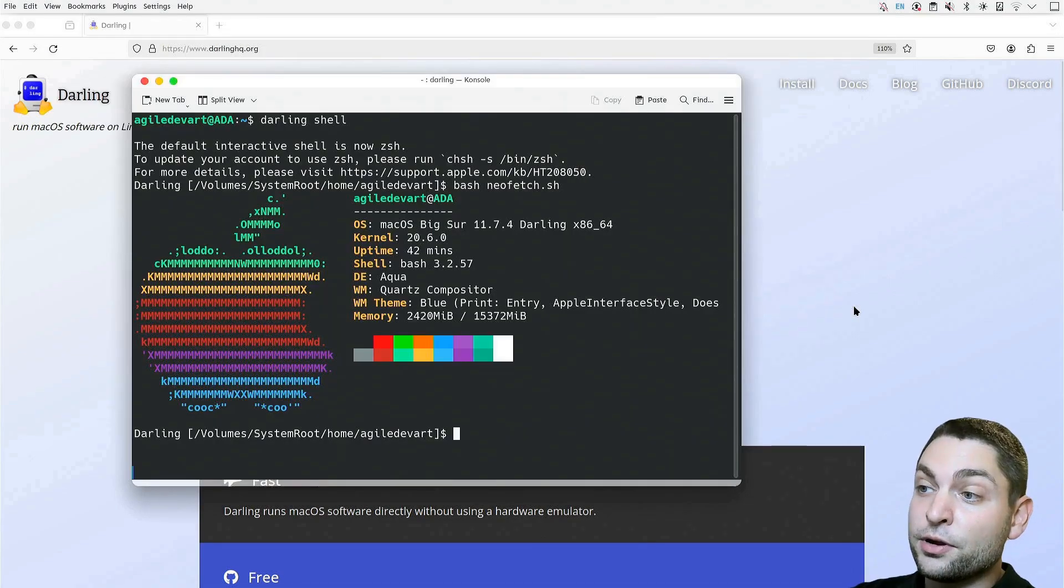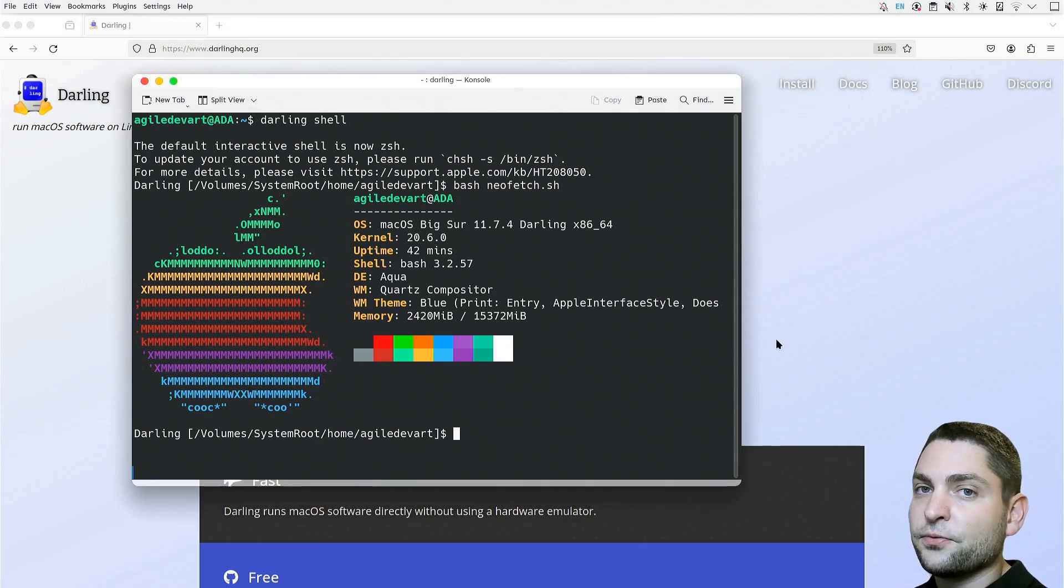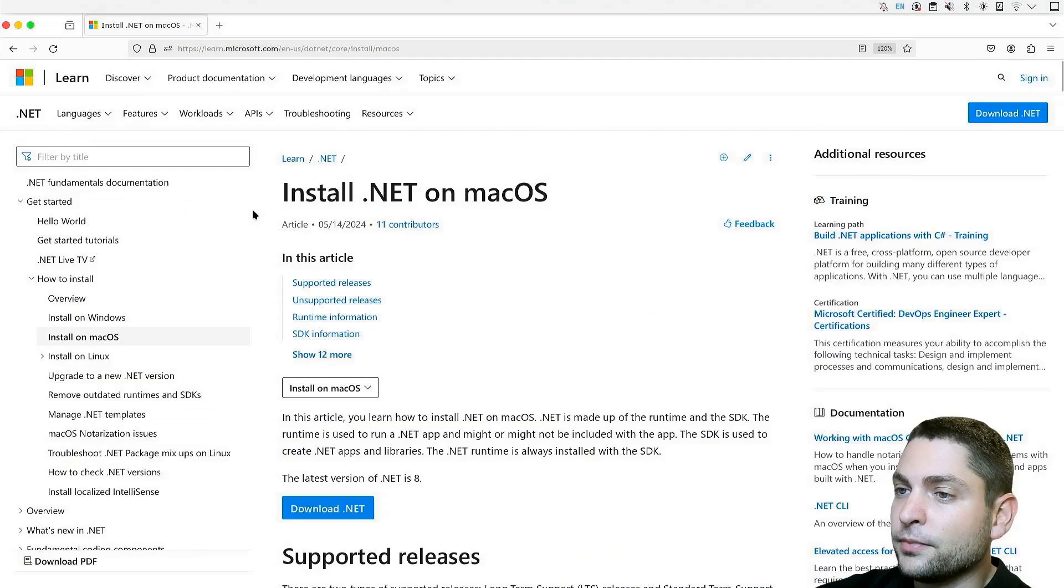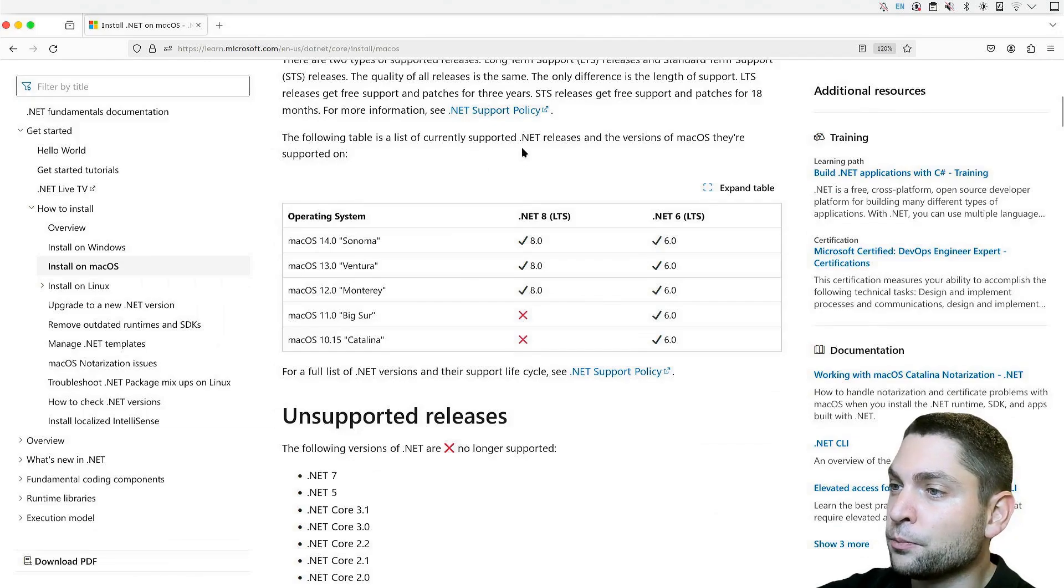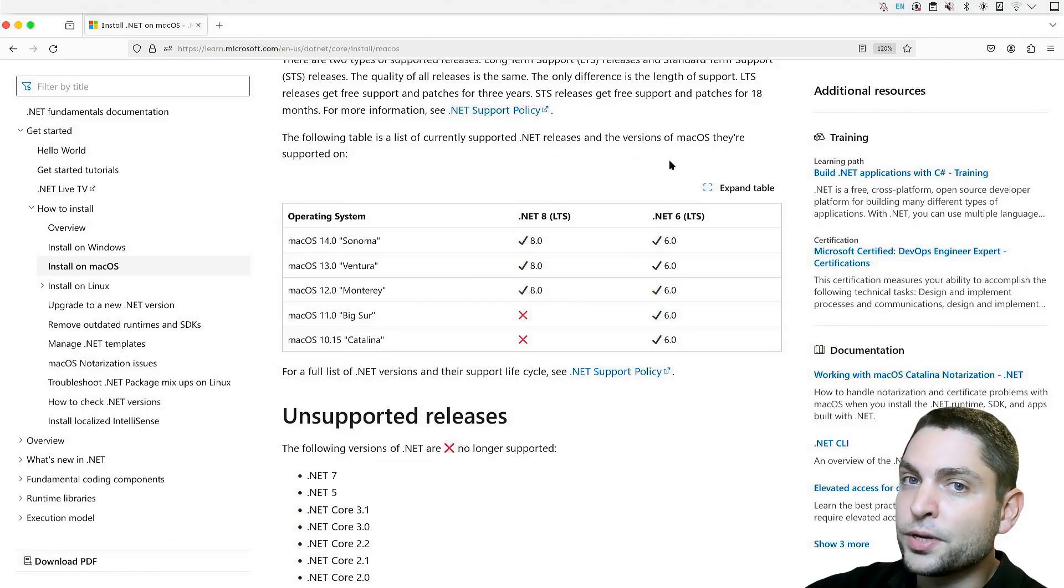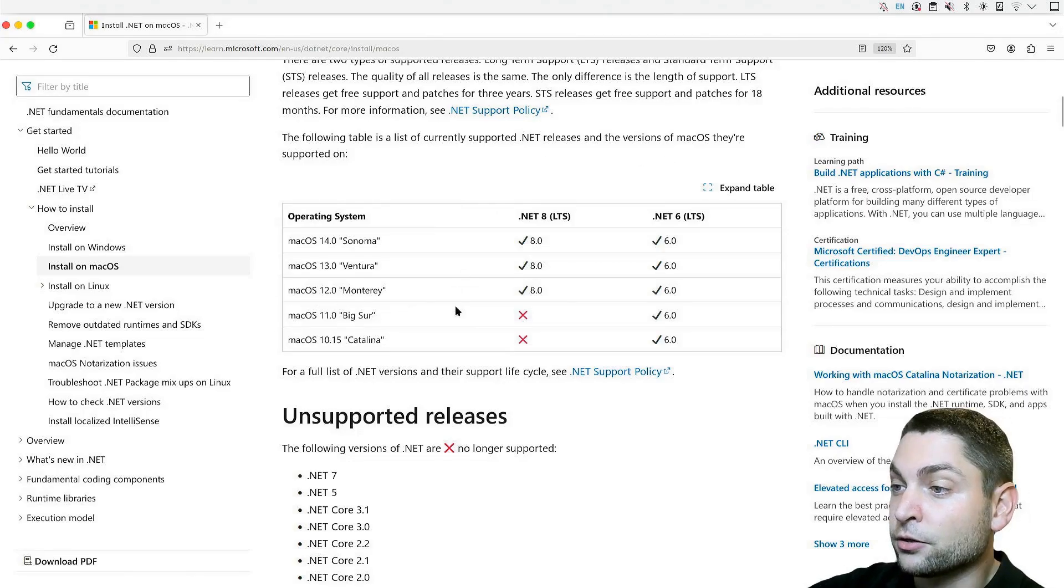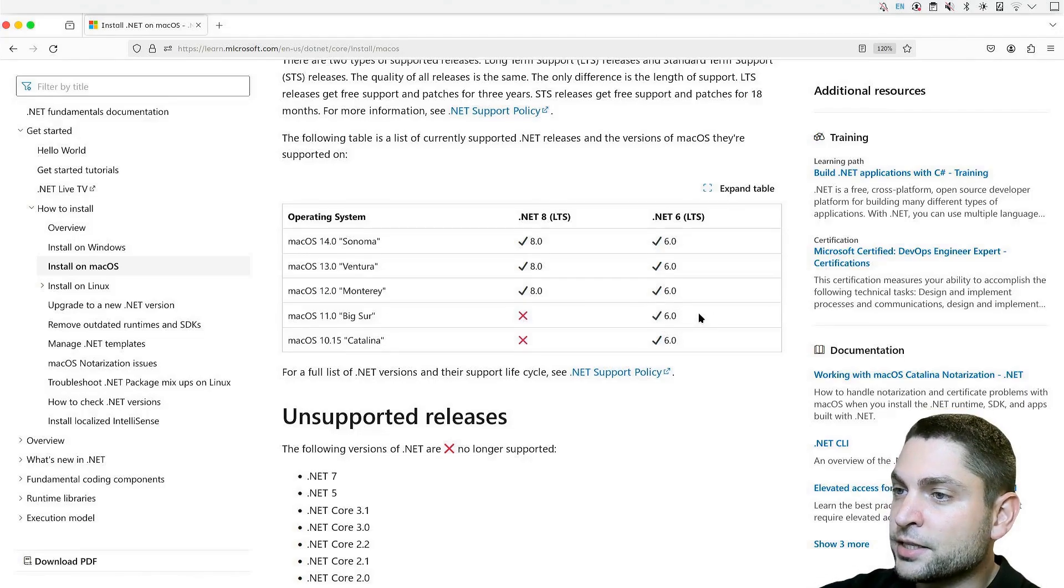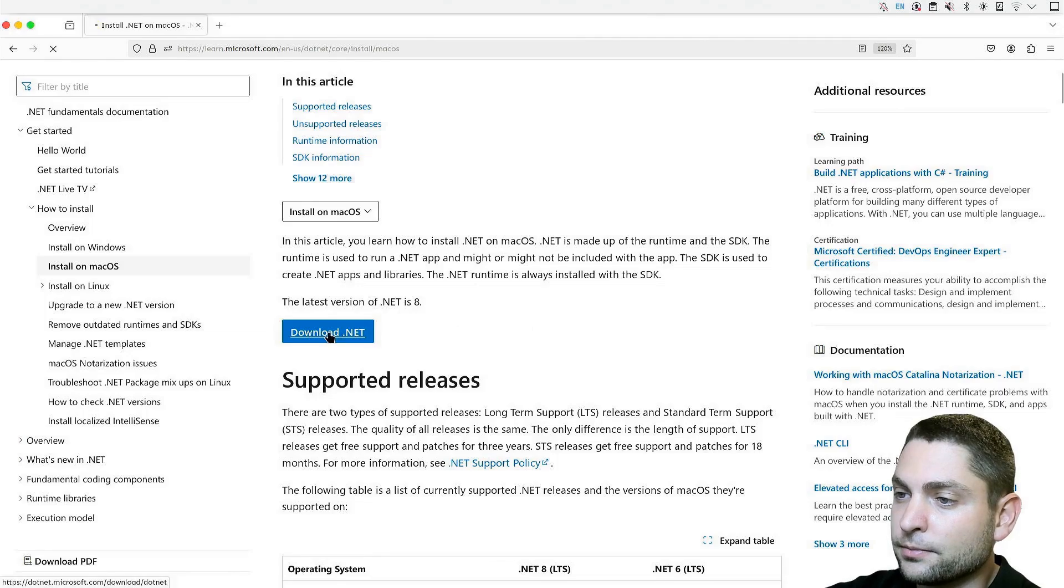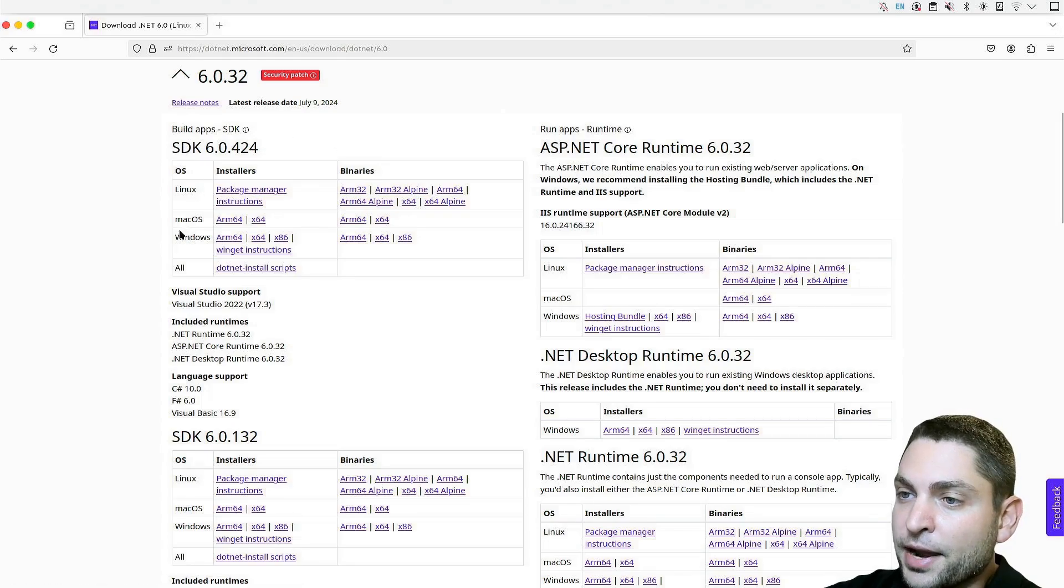Now, if NeoFetch thinks that it is running on macOS, then .NET applications should do this as well. First, we need to install .NET on Darling, so let's download .NET. We can see a table of currently supported .NET releases on macOS. Previously, we saw that Darling is actually emulating Big Sur, and on Big Sur, only .NET 6 is supported. So, let's download .NET 6, the latest SDK for macOS x64.